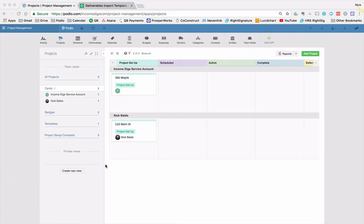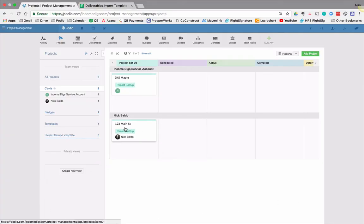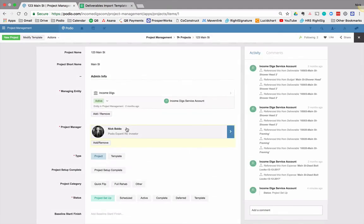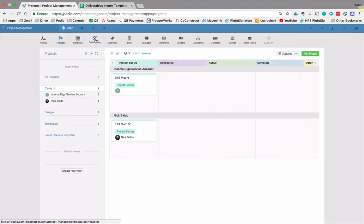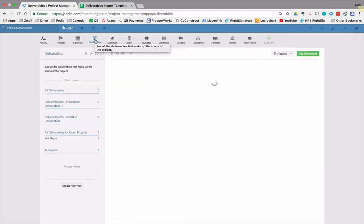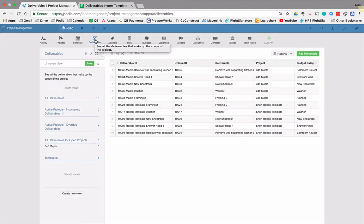As we get in here, what we have is a project, 123 Main Street, that we haven't started yet. We haven't built out any deliverables yet. So if we're just working in Podio, we can go to our deliverables tab and start adding deliverables. We could also use one of our pre-built templates.